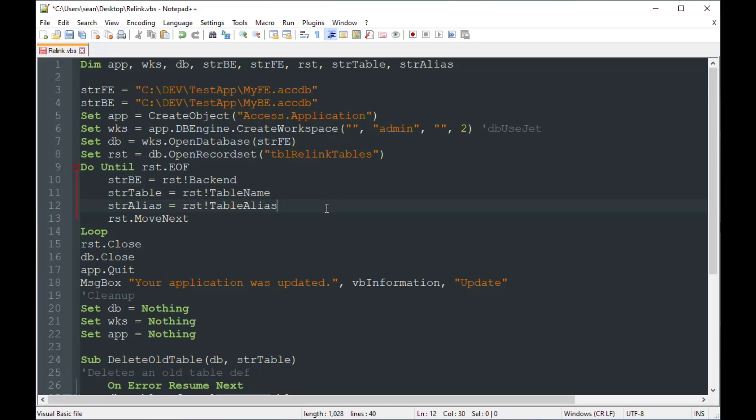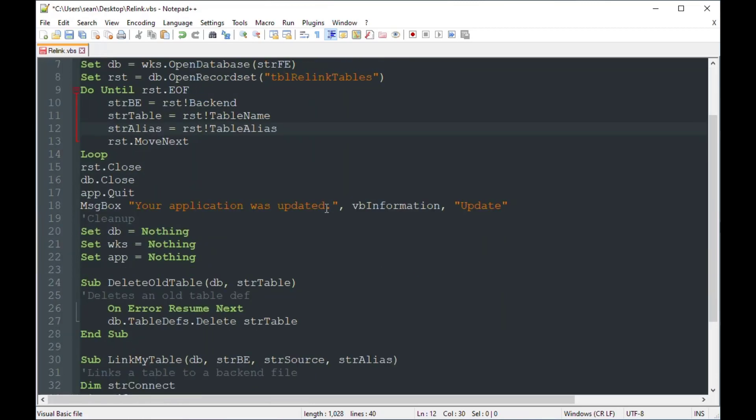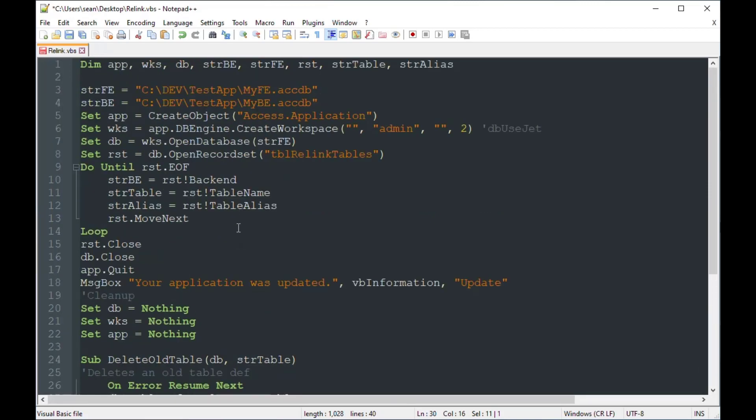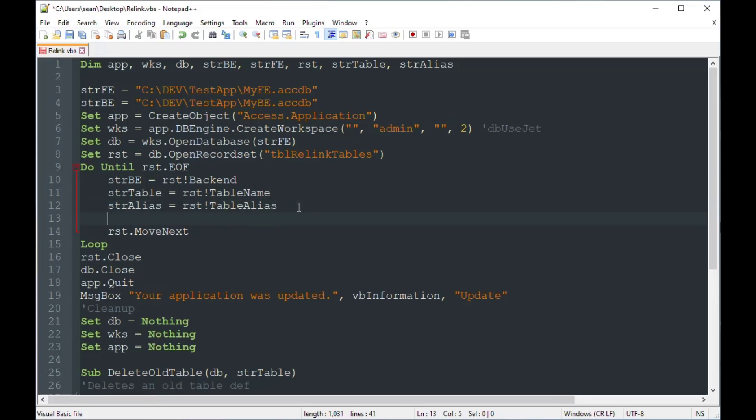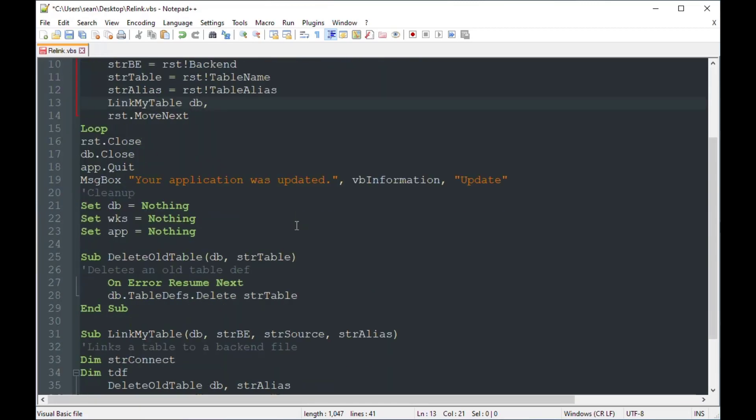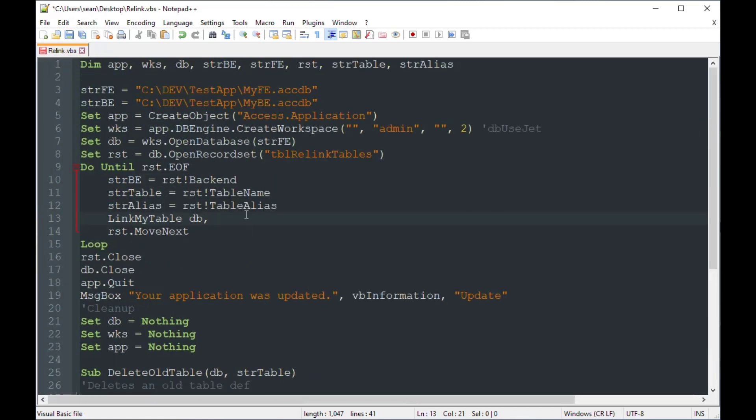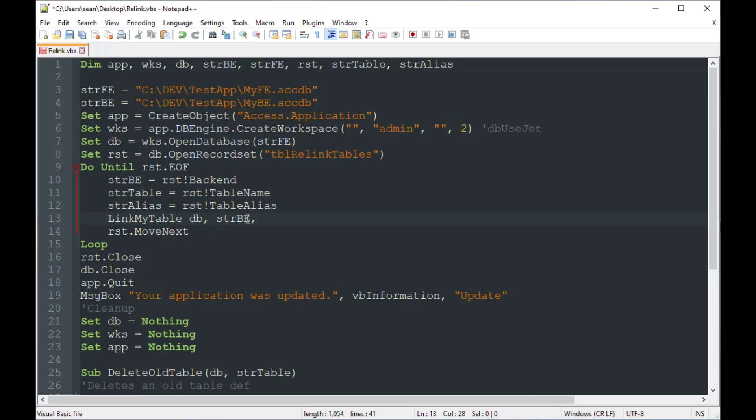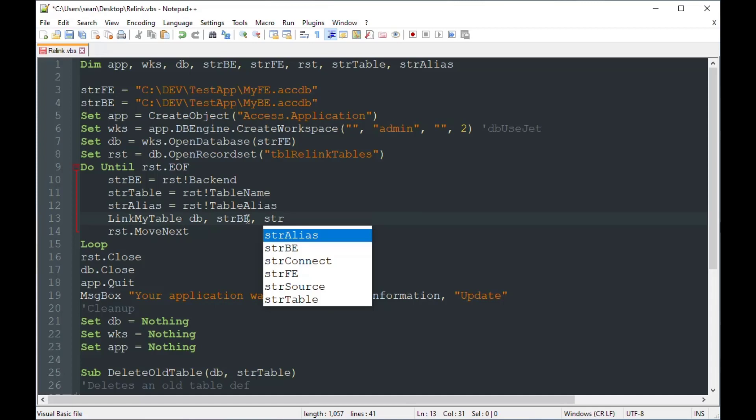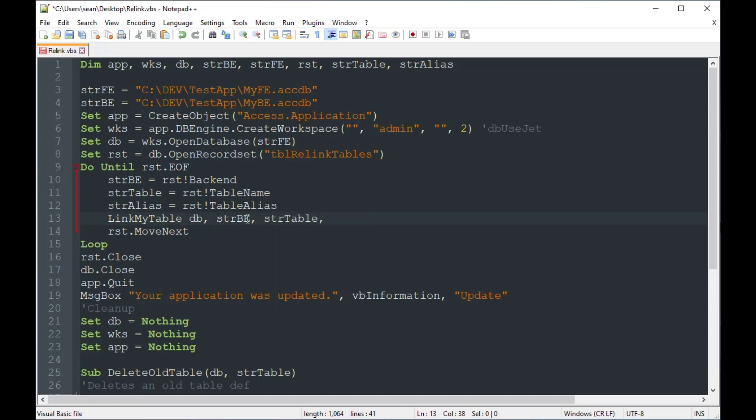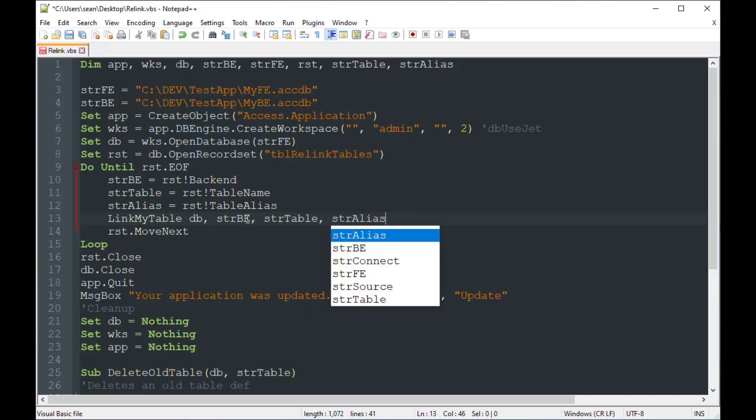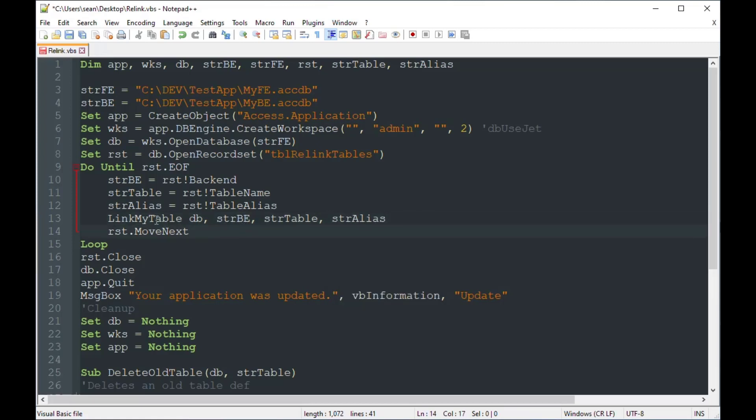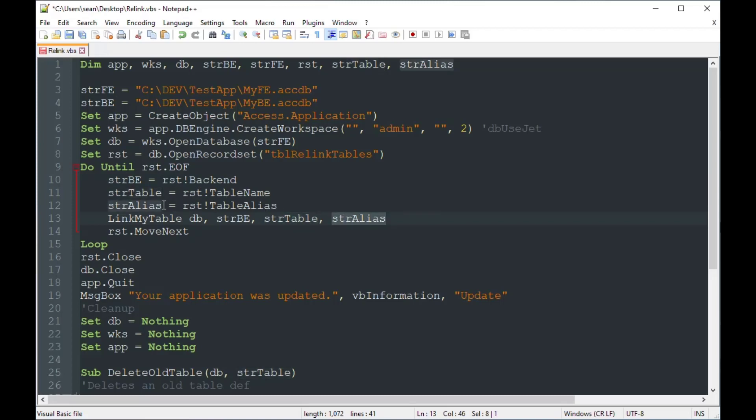So let's see here. So we'll do table, table alias. And then so now we've got a back end, a table and an alias that we're going to use. And then in order to run our function, we're going to use this link my table down here. So because we created one subroutine that will link one table, if we just give it the parameters that it needs. And so that makes it sort of a reusable piece of code there. And so I'm going to say link my table. And then we'll put in the DB, which we set up above to the workspace.open database. So that's DB. The second argument is the back end. So we'll put strbe in there, which we loaded just two lines or three lines above there. And we'll put in the name of the table and the alias that we want to call the table in our front end database here. And so now we've got link my table, our database variable, our back end string variable, the table variable and the alias variable. And we're loading those using entries from the table.